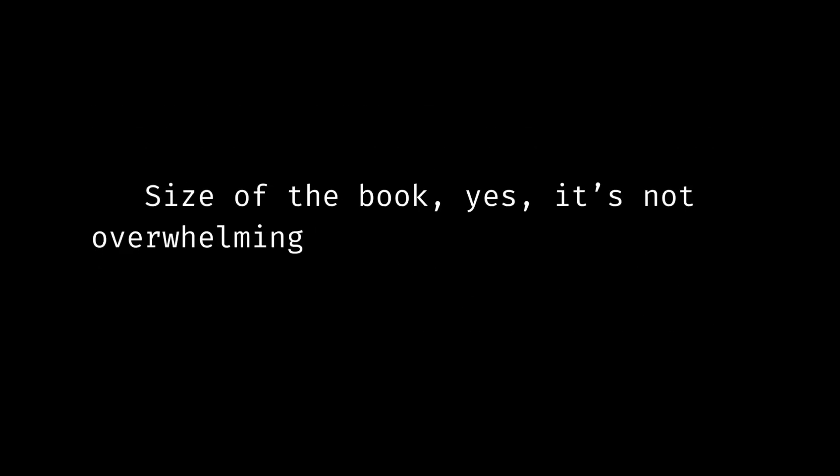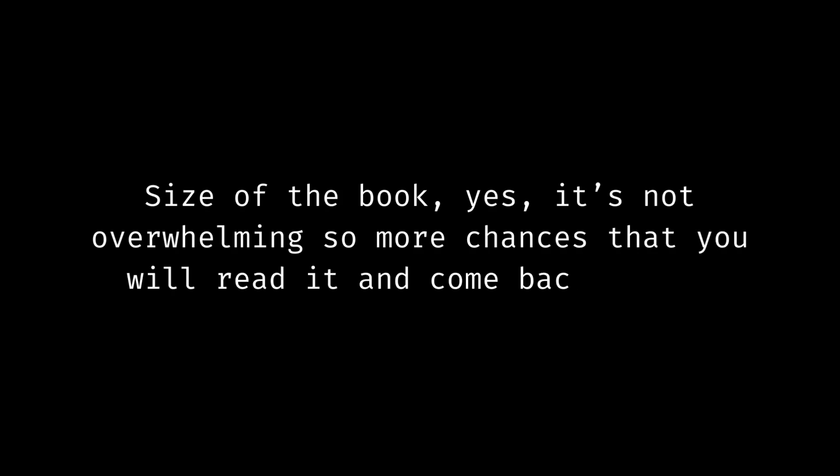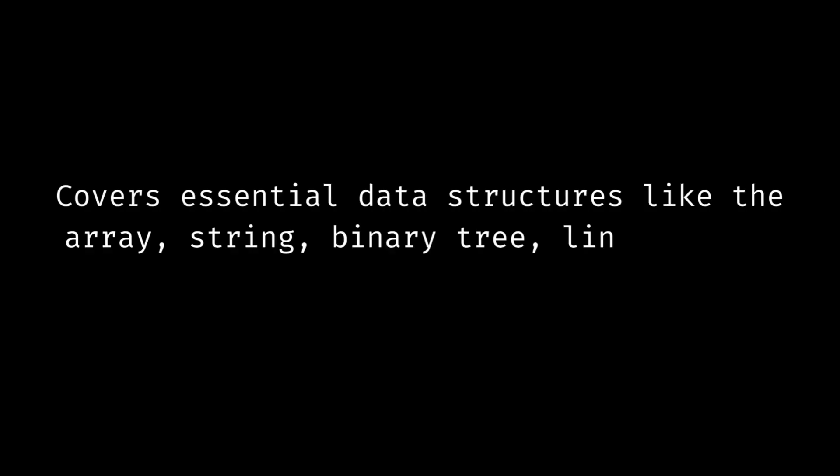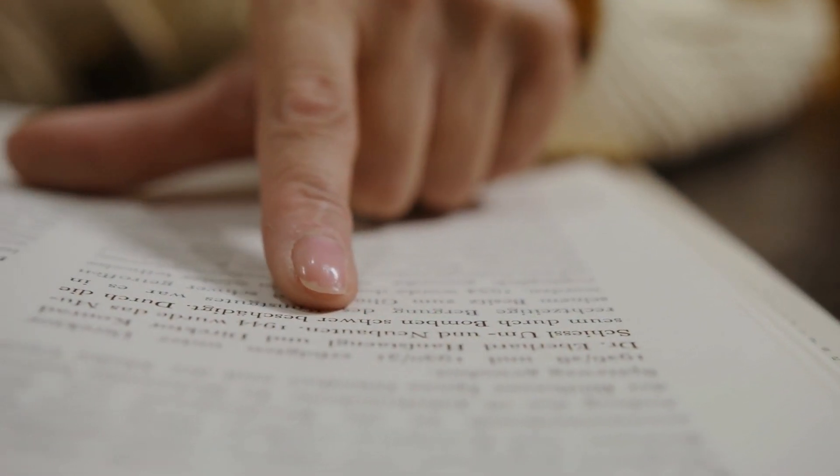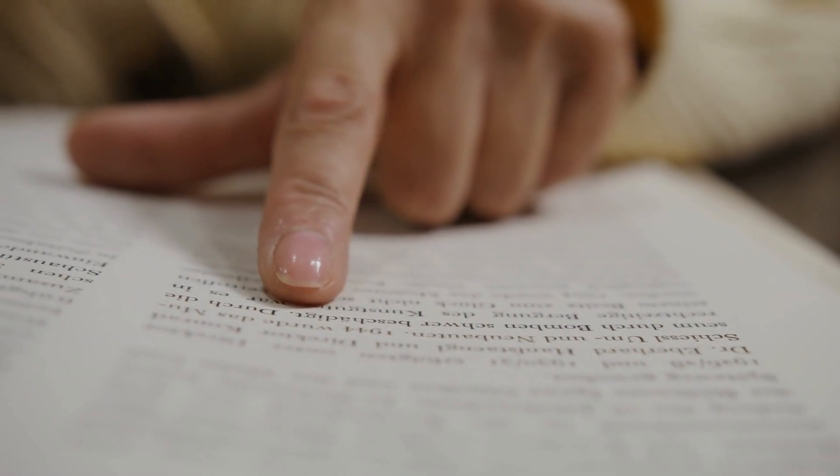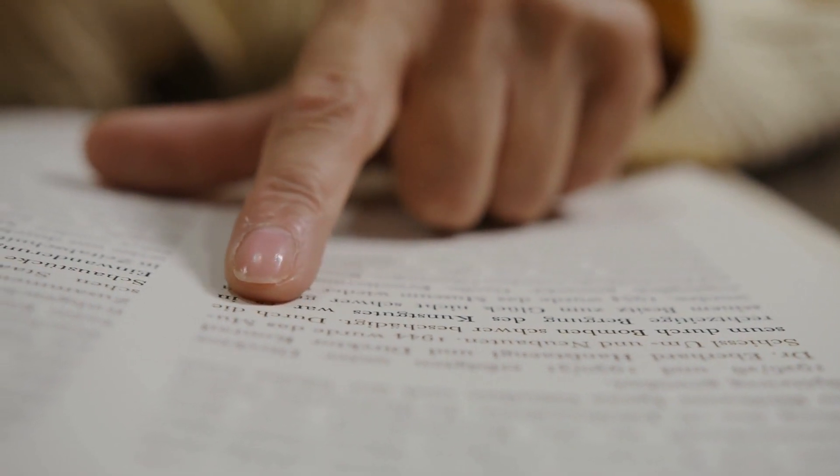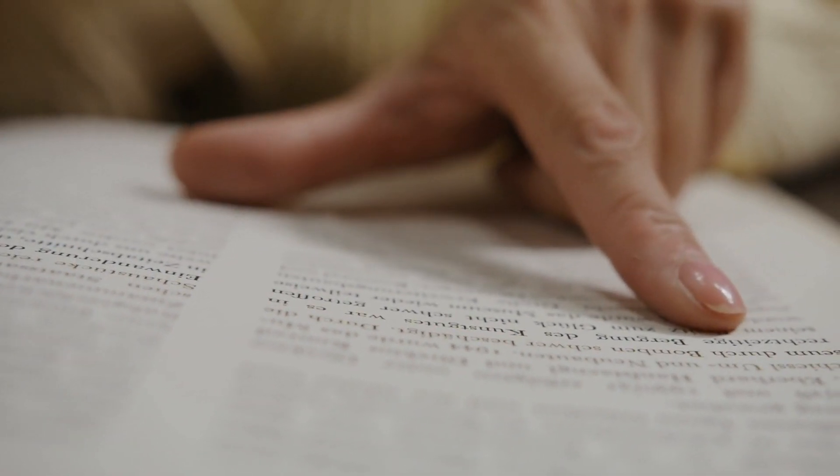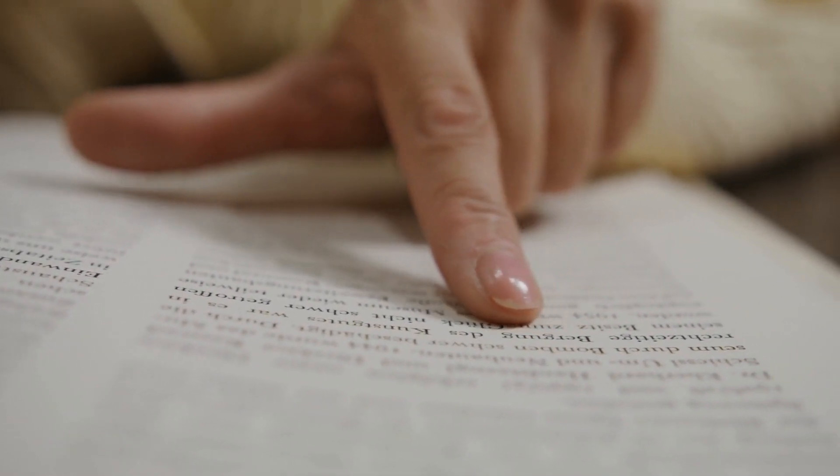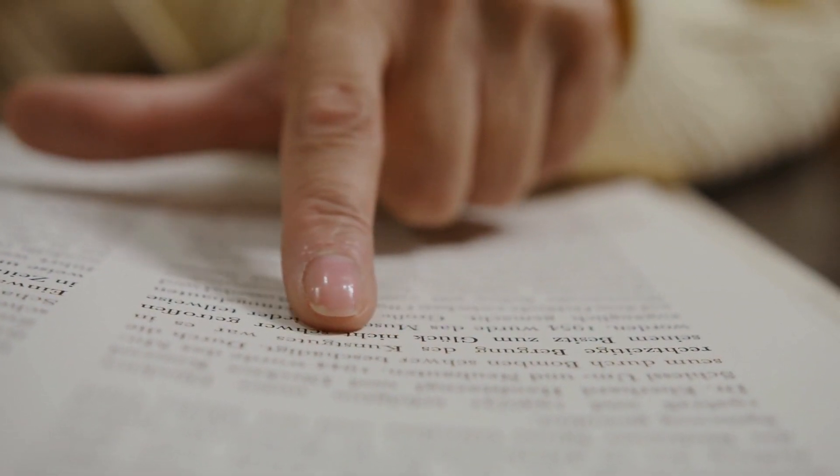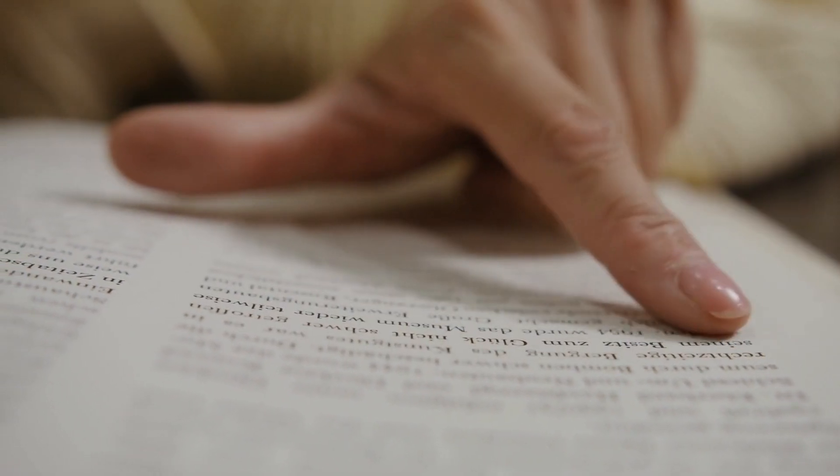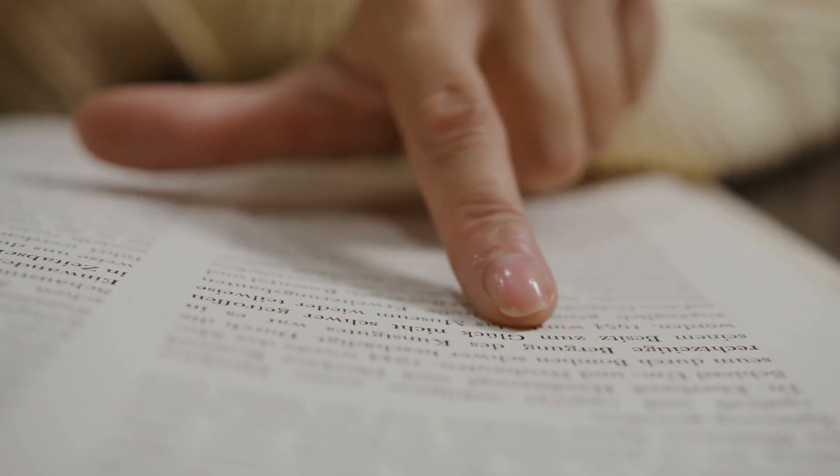Size of the book. Yes, it's not overwhelming so more chances that you will read it and come back again. Covers essential data structures like the array, string, binary tree, linked list, and hash table. These were some of the points which I like but overall Grokking Algorithms is a very readable book with lots of good pictures which makes this difficult topic relatively easy to understand.